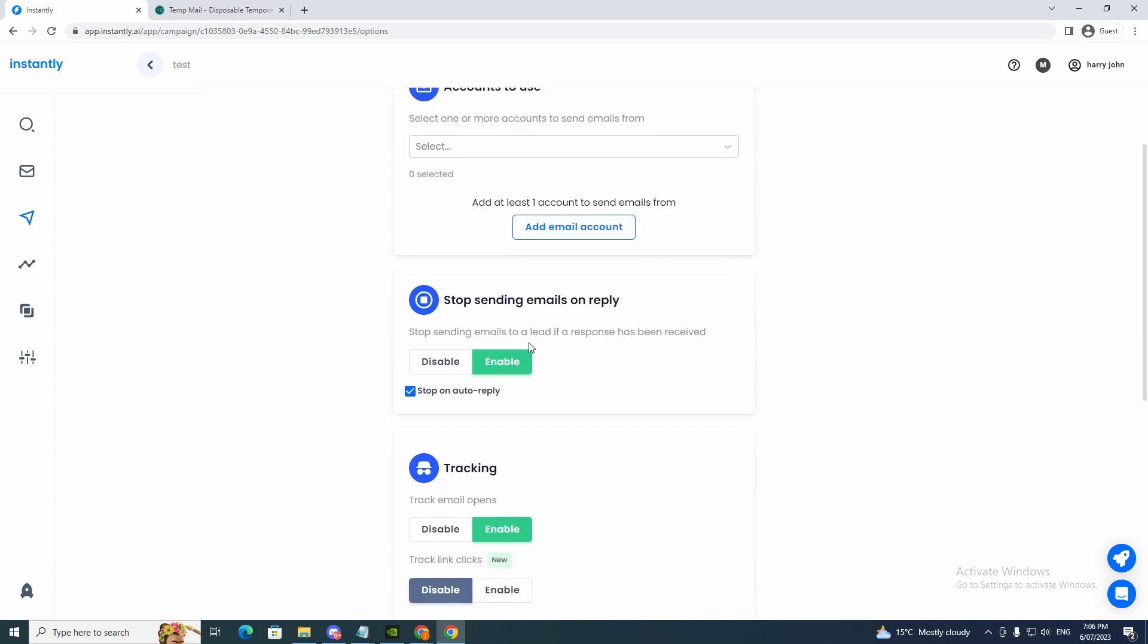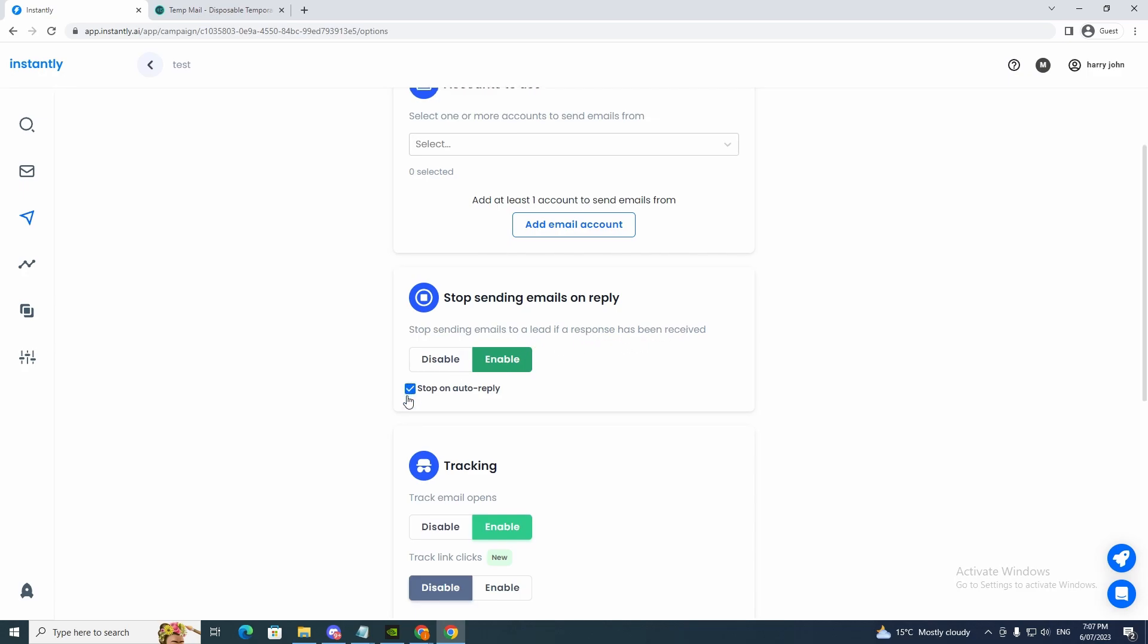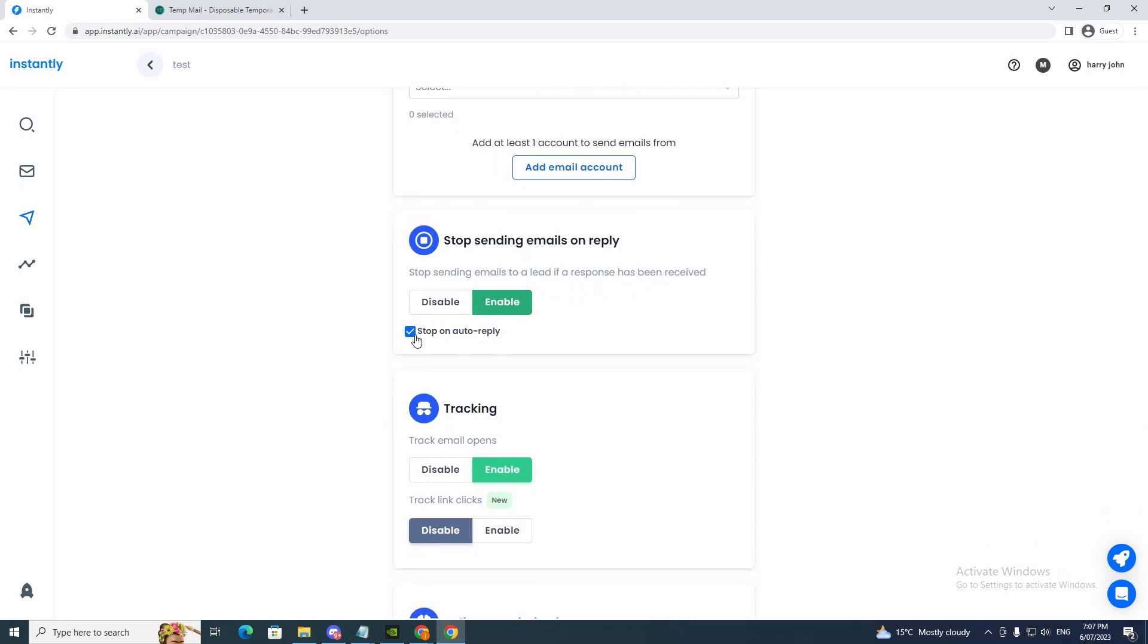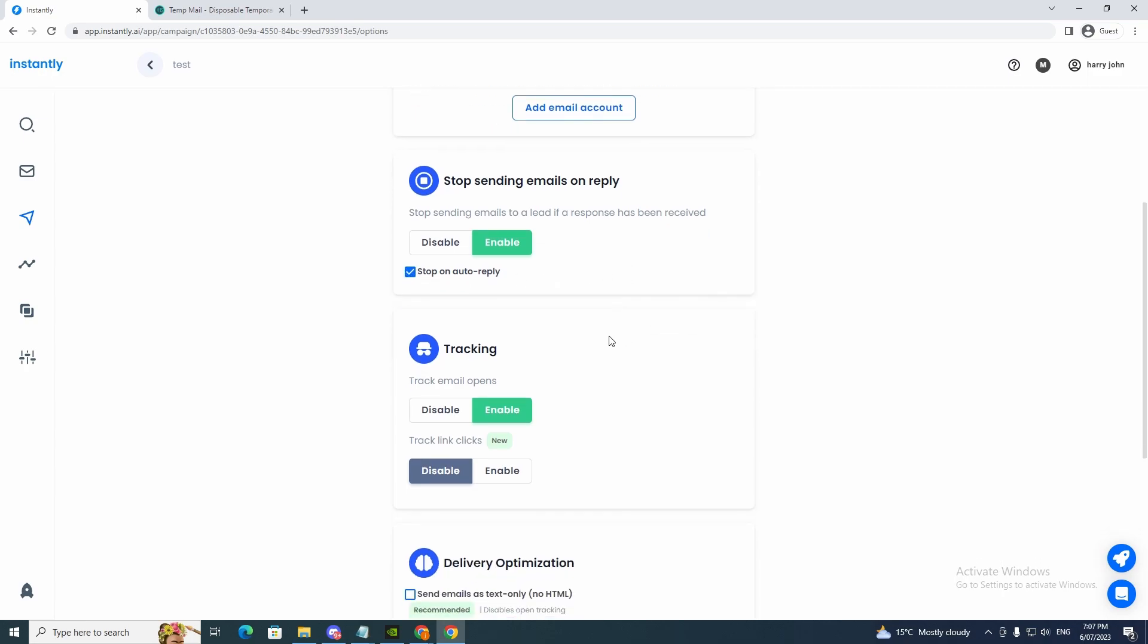Stop sending emails on reply so we can enable or disable. So that will be a good option. Stop sending emails to a lead if a response has been received.